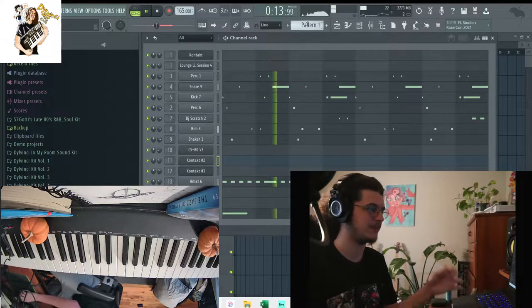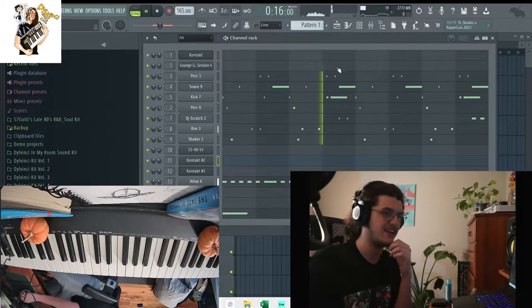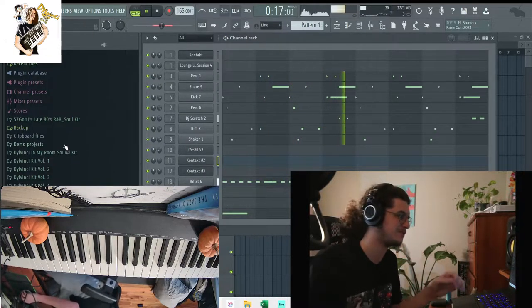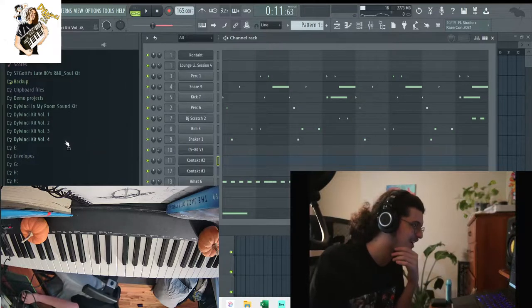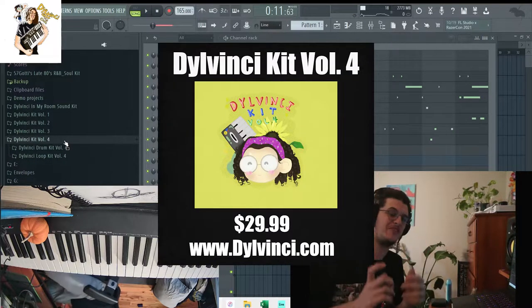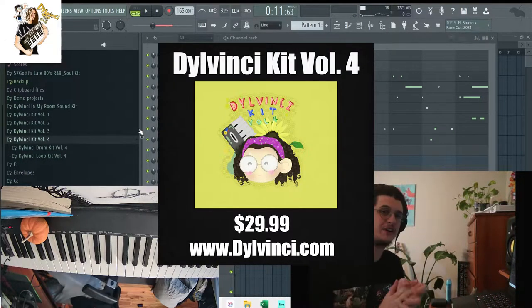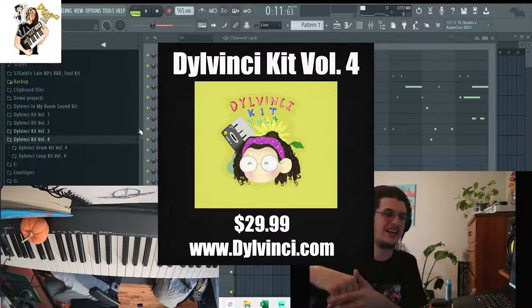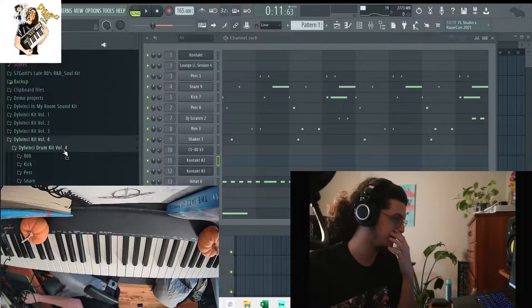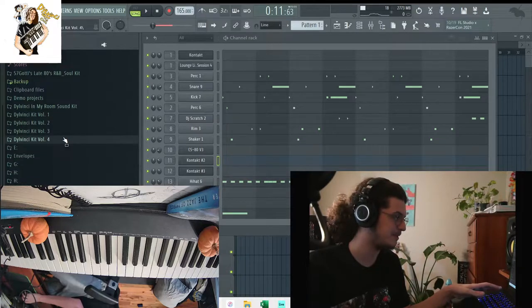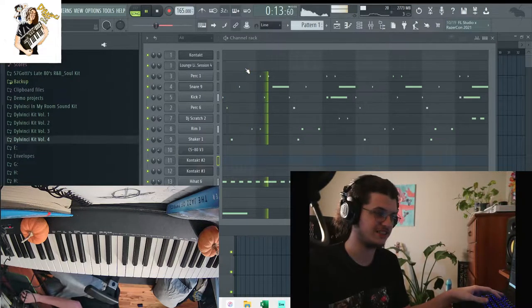They're kind of like bouncy, like LA type drums. I was actually using the DaVinci Kit Volume 4 on this. It should be out by the time this video is out, but basically that's what I'm using for the drums in this video. Just some basic drums, nothing too crazy.